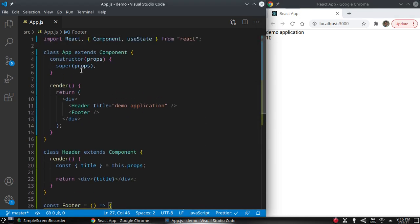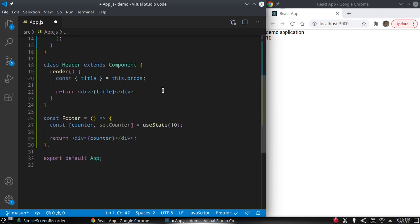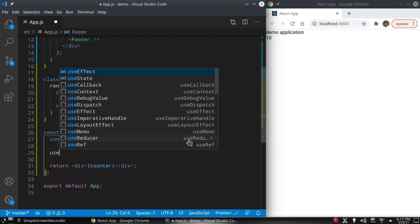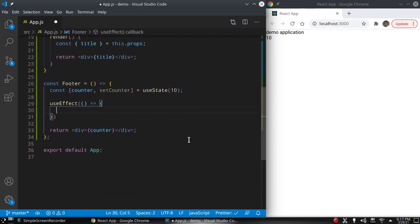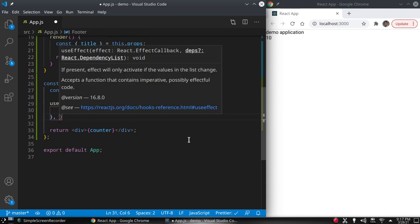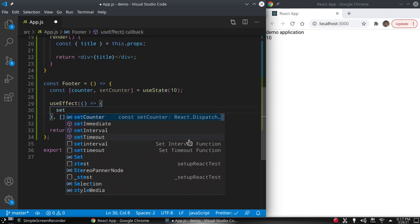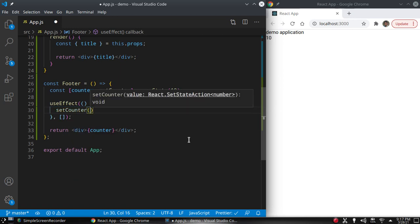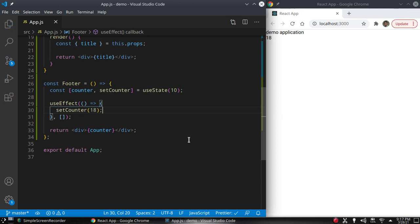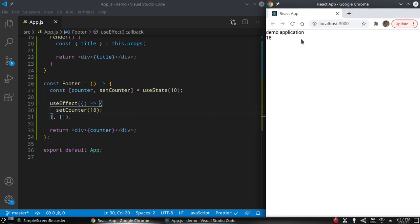Just like componentDidMount, we can use another hook called useEffect, which is similar to the componentDidMount method. We want to run it just one time, so we use an empty array as the second argument. Inside we call setCounter(18) and hit save — then 18 is displayed on the web page.